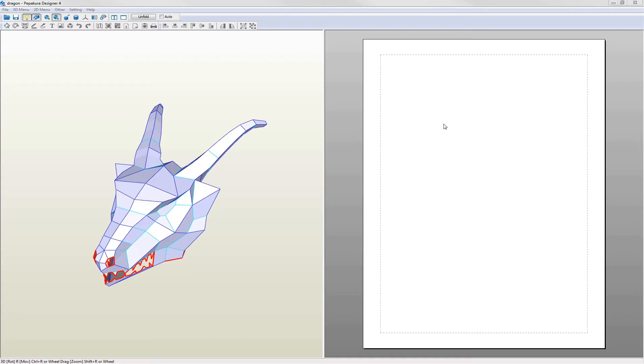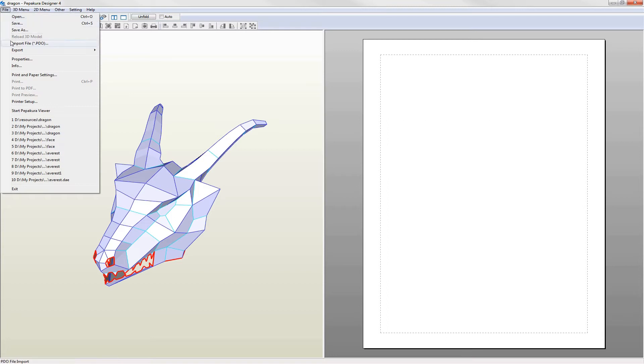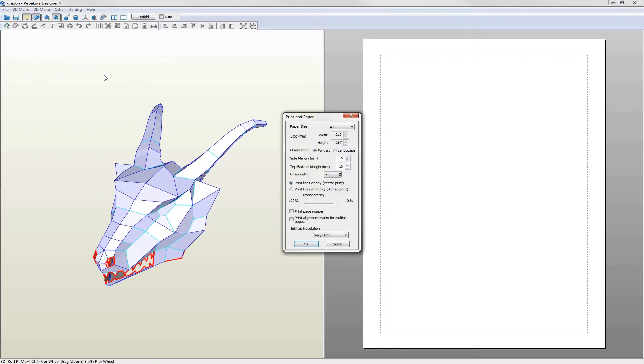You set the page size before unfolding. This is the size of paper that you're going to print the pattern onto. The default is A4 portrait which is what I want and the rest of the settings are fine as well.